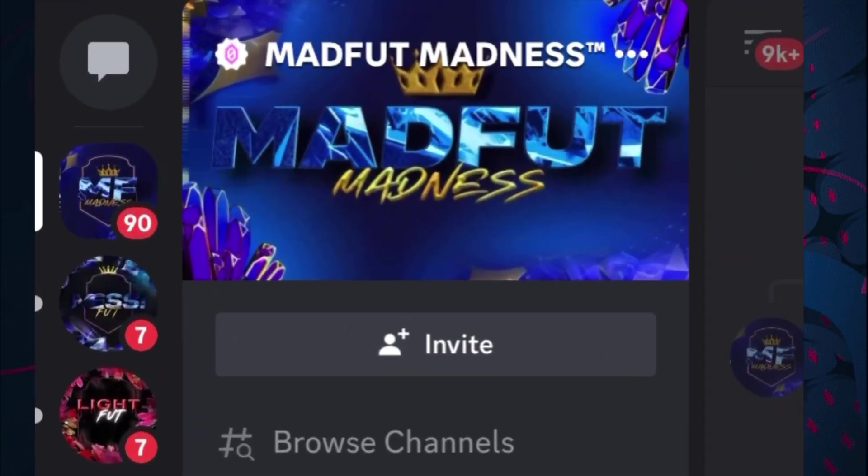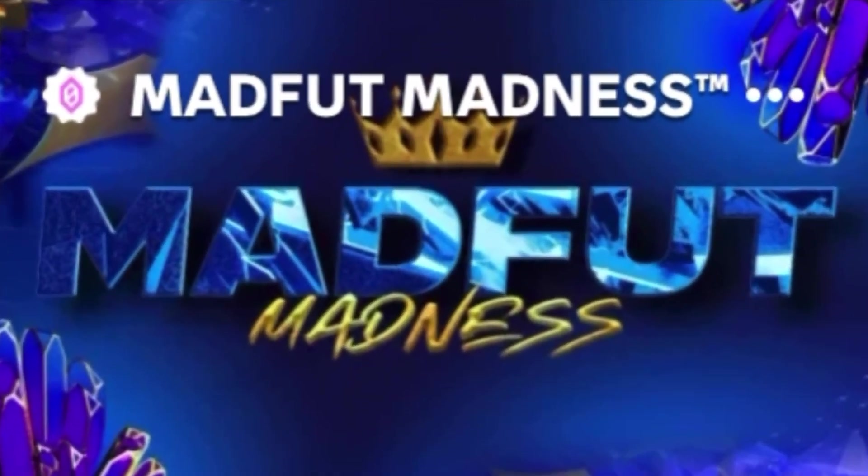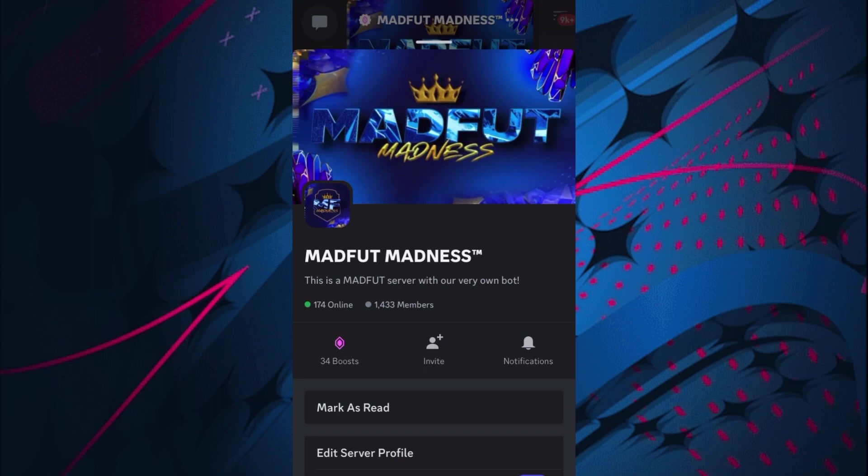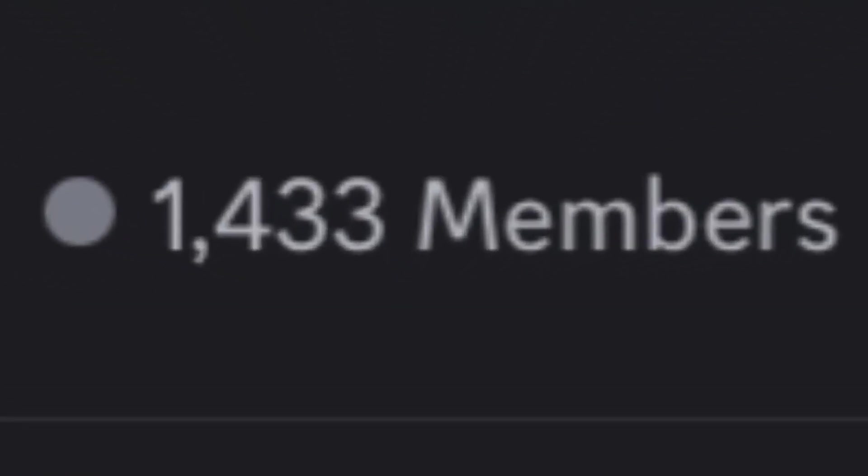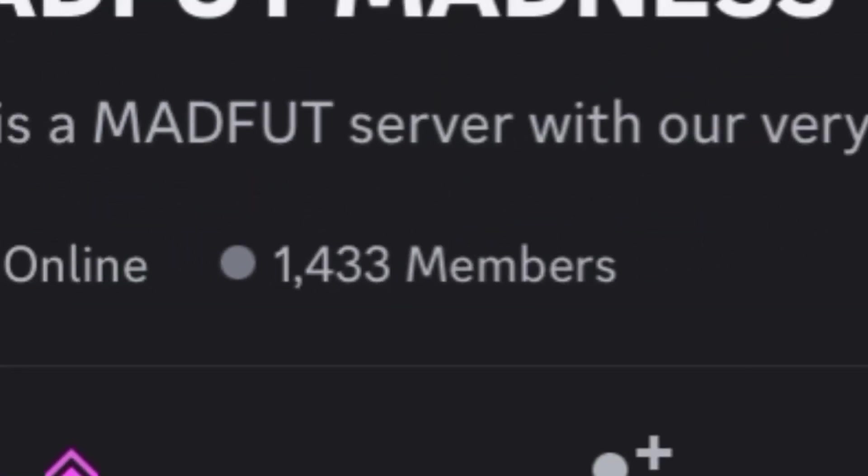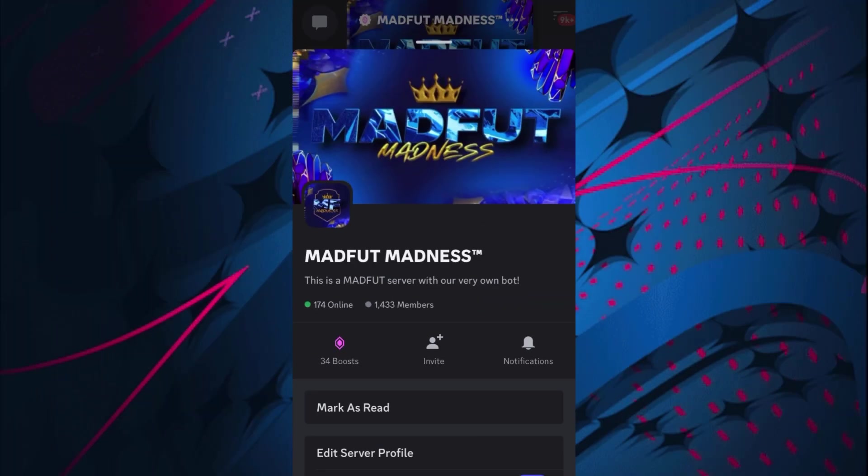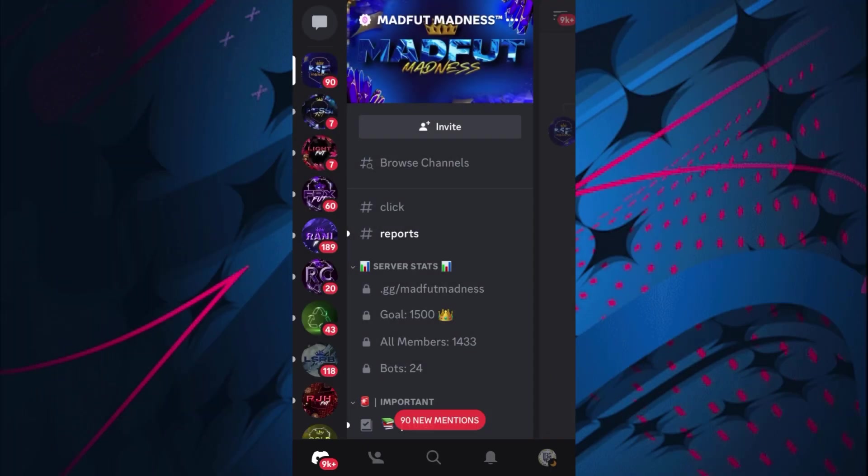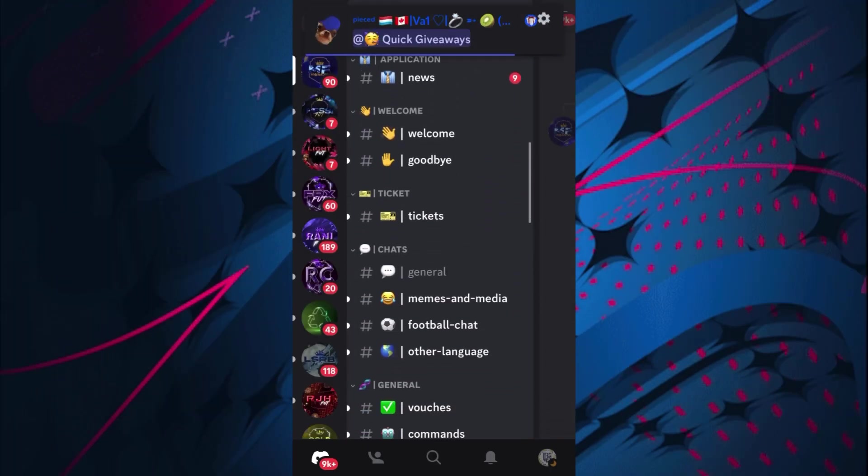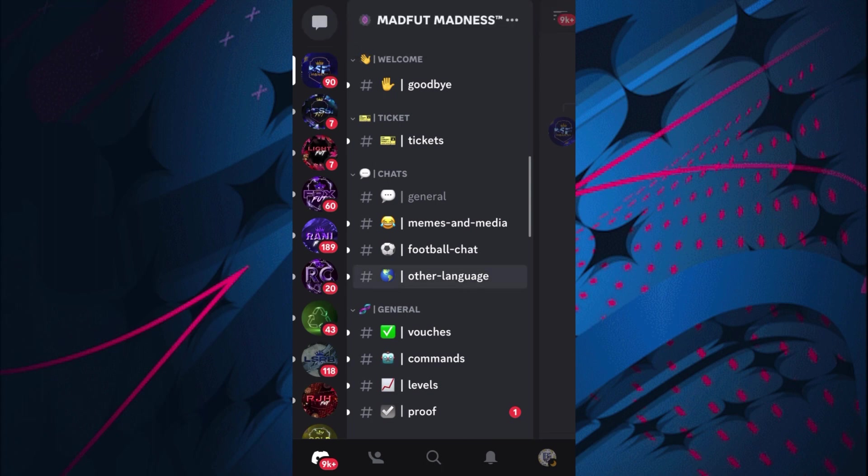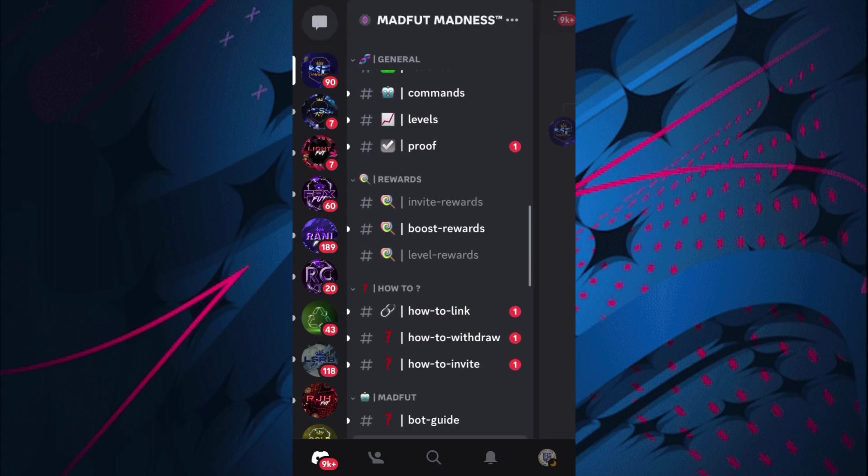So here we are then in the Madfut Madness Discord server. As you can see, they have 1,400 members which is insane, and they have their very own bot which I'm going to go and show you now.